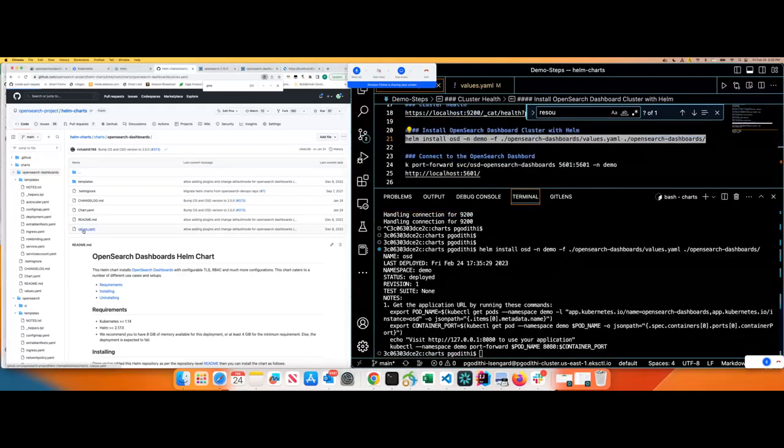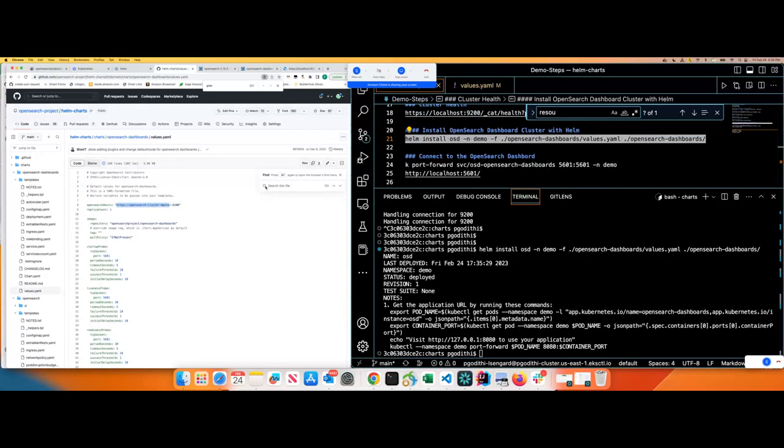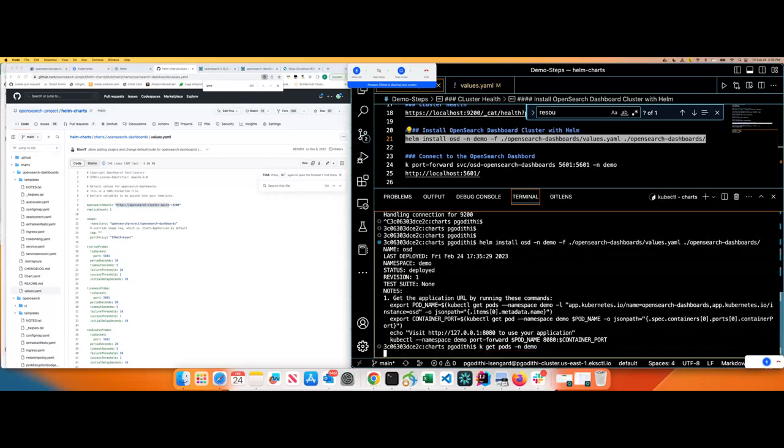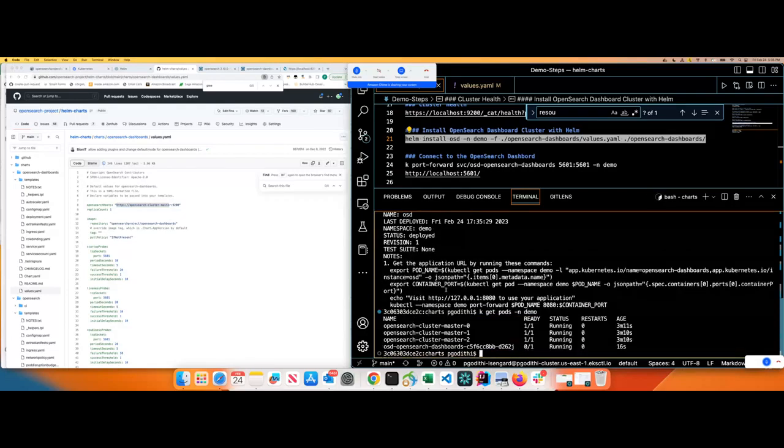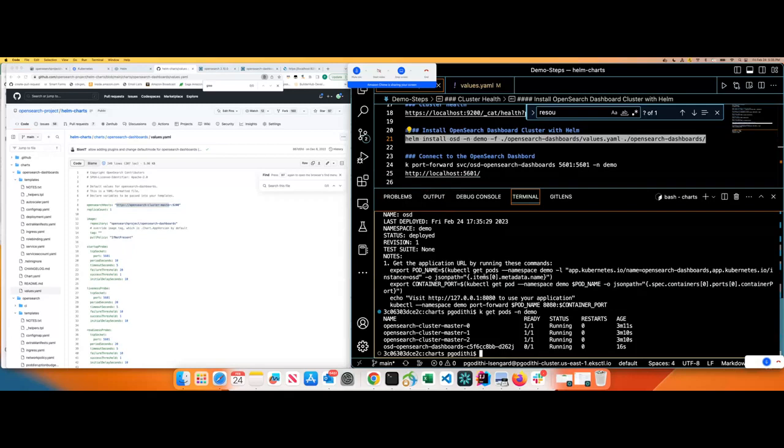So it's already created. Now, if I do k get pods in demo, you should see four pods, three OpenSearch and one dashboard. While it's fully running one by one, we'll access the dashboard with the port forward as well. So it's that easy how you can create a full-blown OpenSearch dashboard and OpenSearch with the Helm chart. So that's the power. You don't have to maintain multiple files, check in the GitHub and then pull one by one and apply.